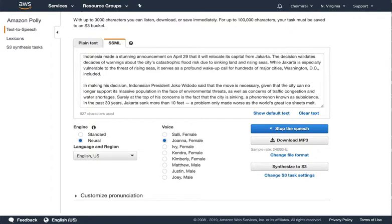In making his decision, Indonesian President Joko Widodo said that the move is necessary, given that the city can no longer support its massive population in the face of environmental threats, as well as concerns of traffic congestion and water shortages.